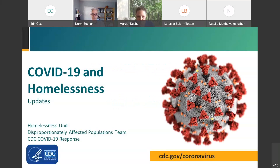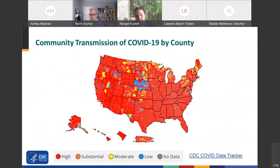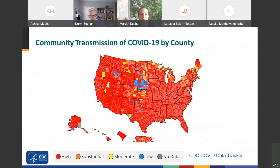Thanks, Norm. Hi everyone — good afternoon or morning depending on where you are. This is Ashley Meehan with CDC's Homelessness Unit within our COVID-19 response. Like every week, we present our county tracker that shows community transmission. We continue to see progressively more and more red counties, which is not where we would want things to be heading. This is likely all due to the increased spread of the Delta variant. It is concerning, and just want to make everyone aware that they are most likely in a substantial or high transmission area at this point in time.